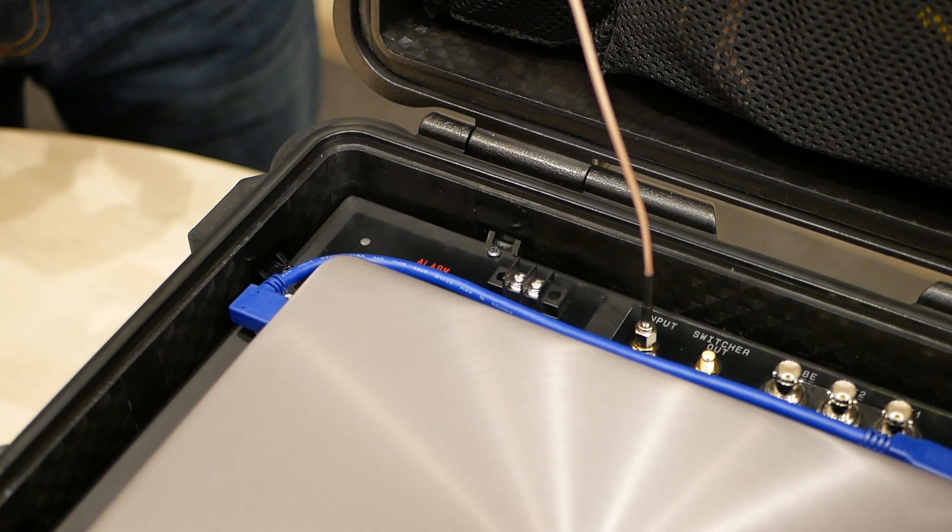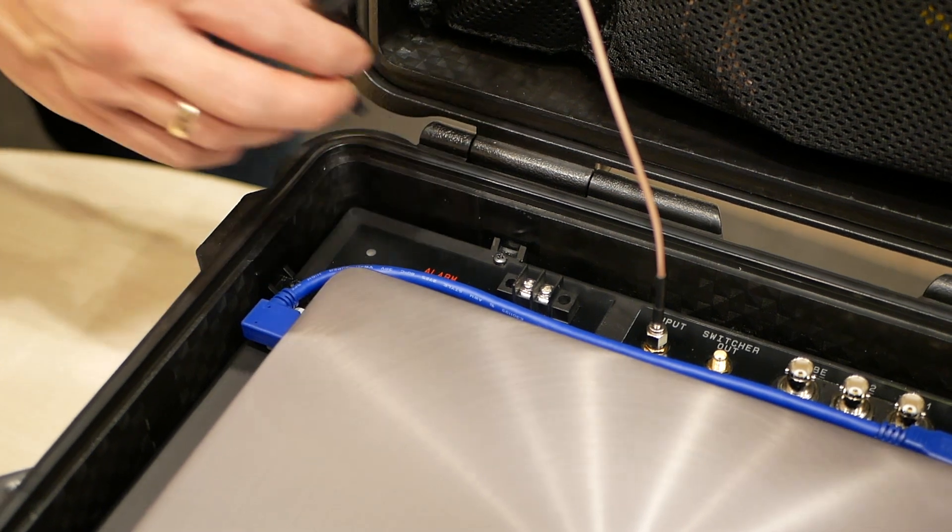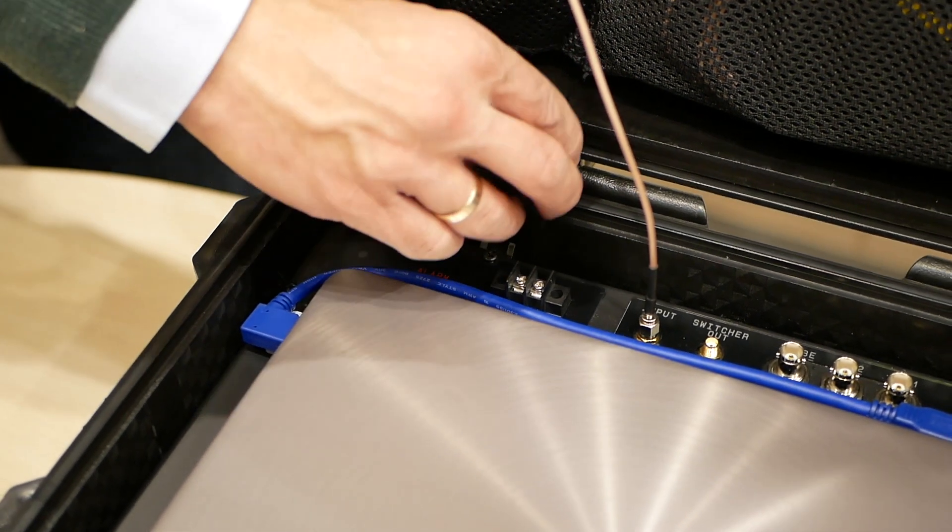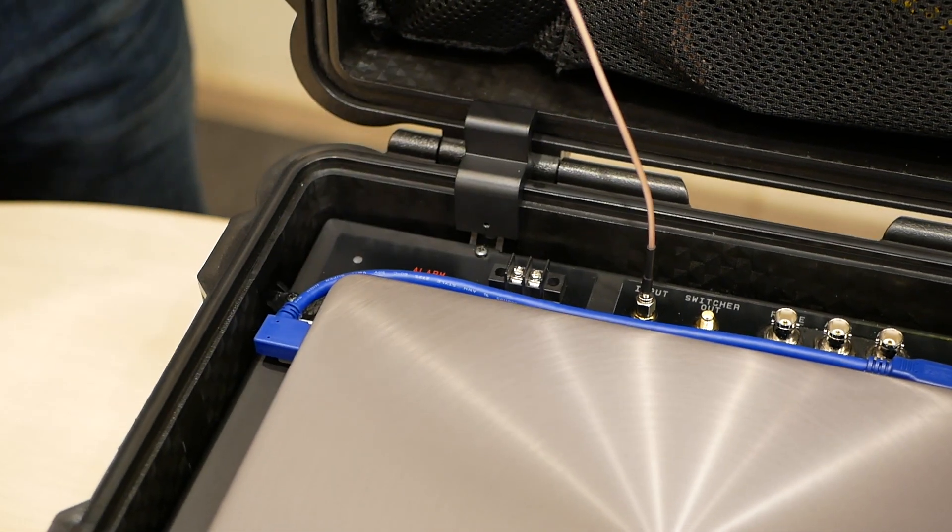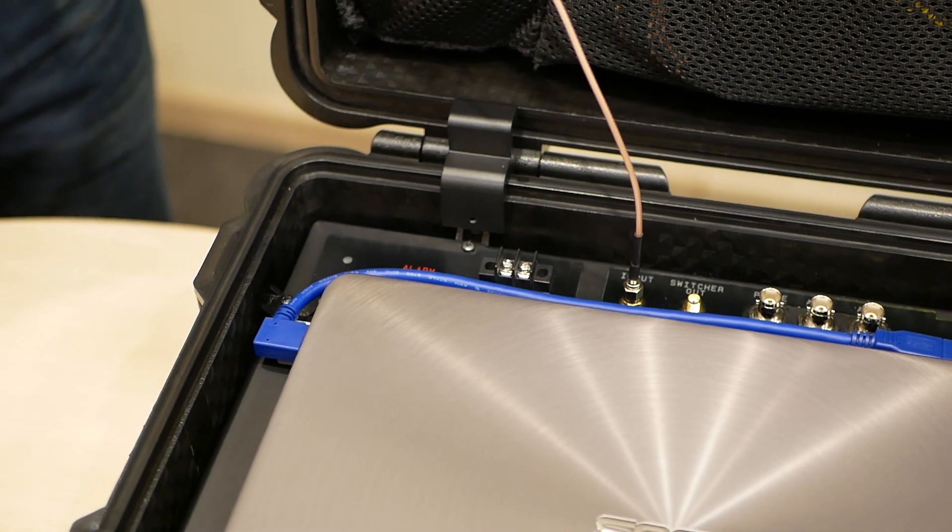Insert the supplied lock into the case to avoid accidental closing of the upper part of the case.